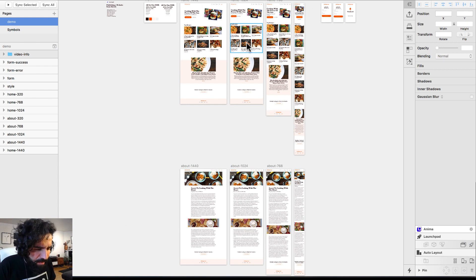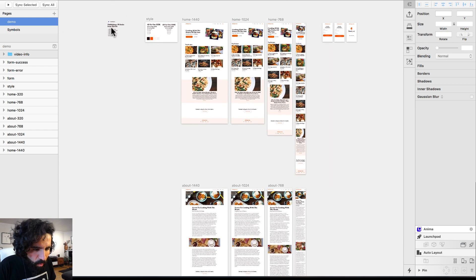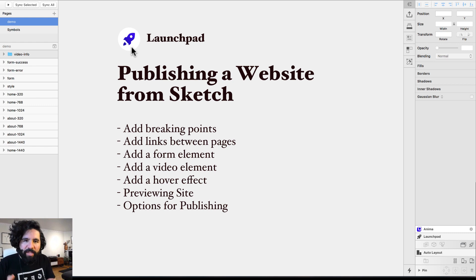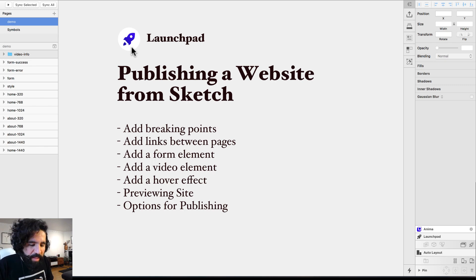I have a big file with two pages in different breakpoints. This is one page, this is another page, and then I have also a form over here. We're going to be publishing a website from Sketch, adding breakpoints, adding links between pages, adding a form element, a video element, and a hover effect.